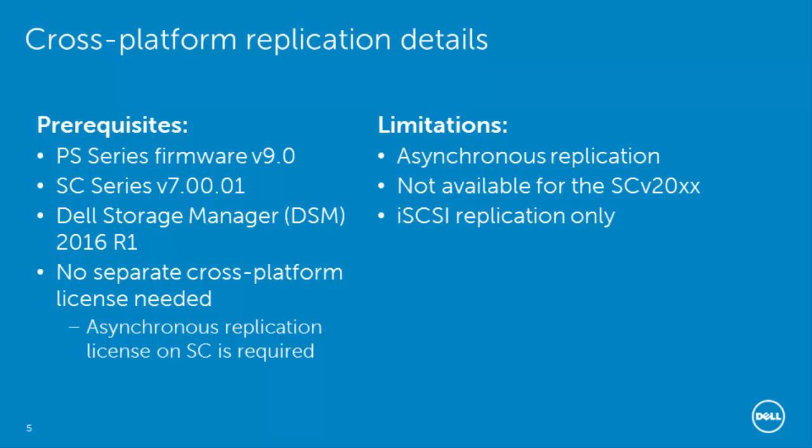For cross-platform replication, there are a few requirements. You will need the required firmware. For the PS series, that's version 9. The SC series, that's 7.01. And you'll also need the Dell Storage Manager, which is the first release, 2016 R1.